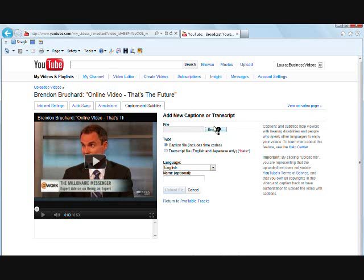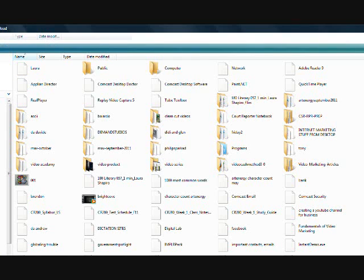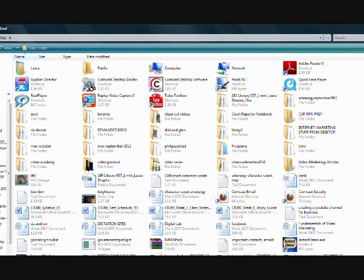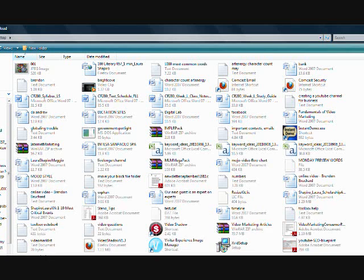And here you will browse your file again. I would suggest that you name it the keyword that you're trying to focus on or a couple of keywords that are focused on in your video. I'm just going to choose my text file. I named this one online video Brendon Burchard. It's an interview where Brendon Burchard talks about the importance of online video.